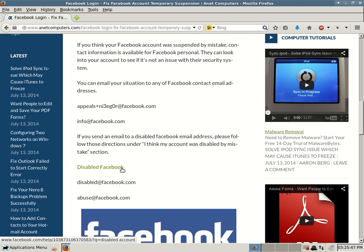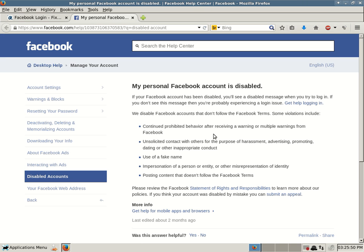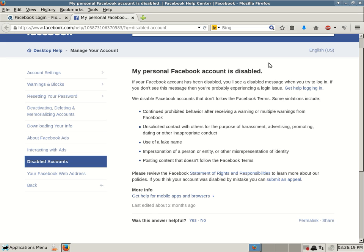Disable Facebook. My personal Facebook account is disabled. If your Facebook account has been disabled, you'll see a disabled message when you try to log in. If you don't see this message, then you're probably experiencing a login issue. That's a different subject for a different video. If you're having problems logging in, maybe you forgot your password or whatever, that's a different issue. This is if your account has been disabled or suspended, then you can no longer log in at all. And it doesn't matter. You can try to reset your password. They're not going to let you log in.